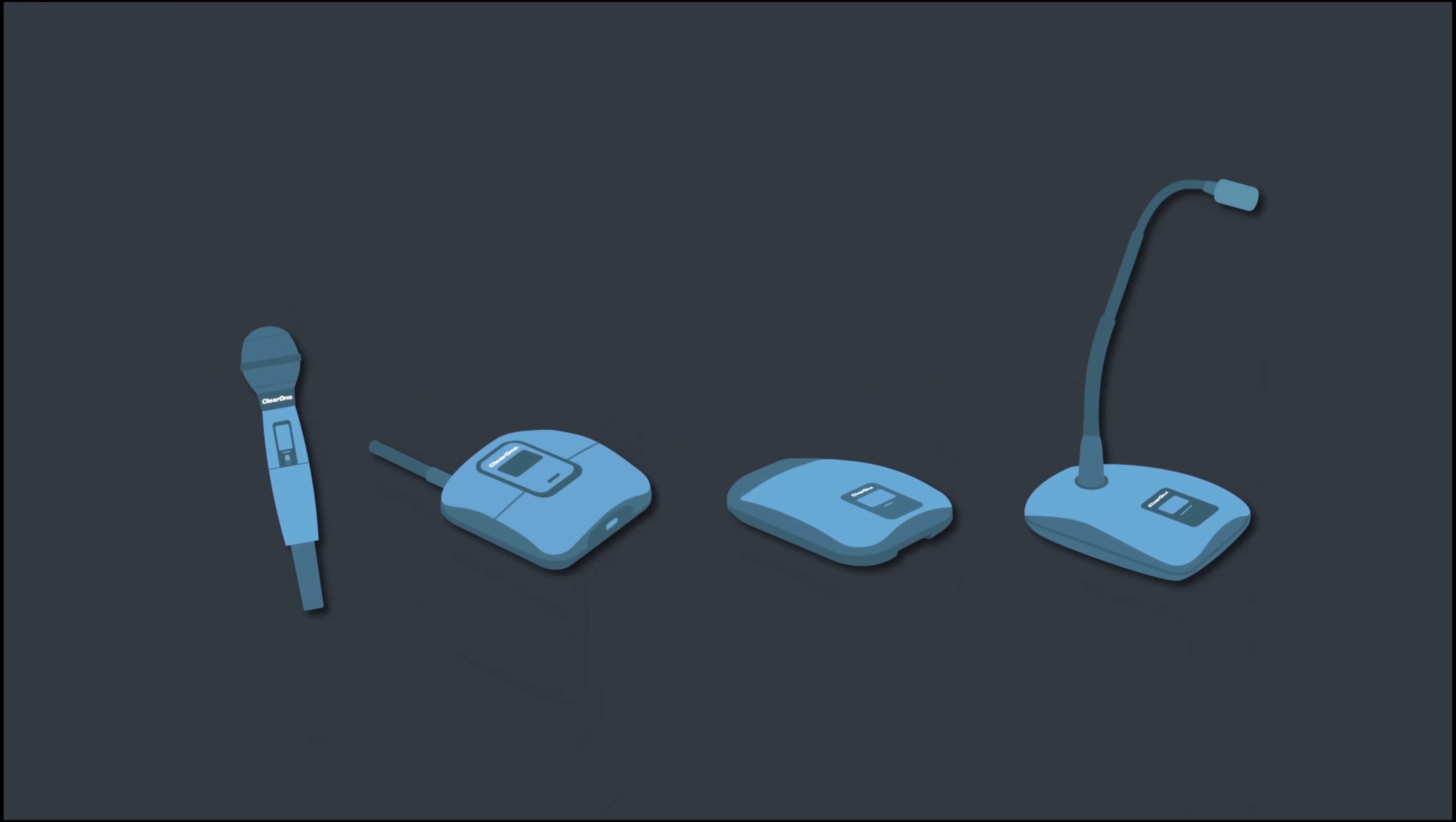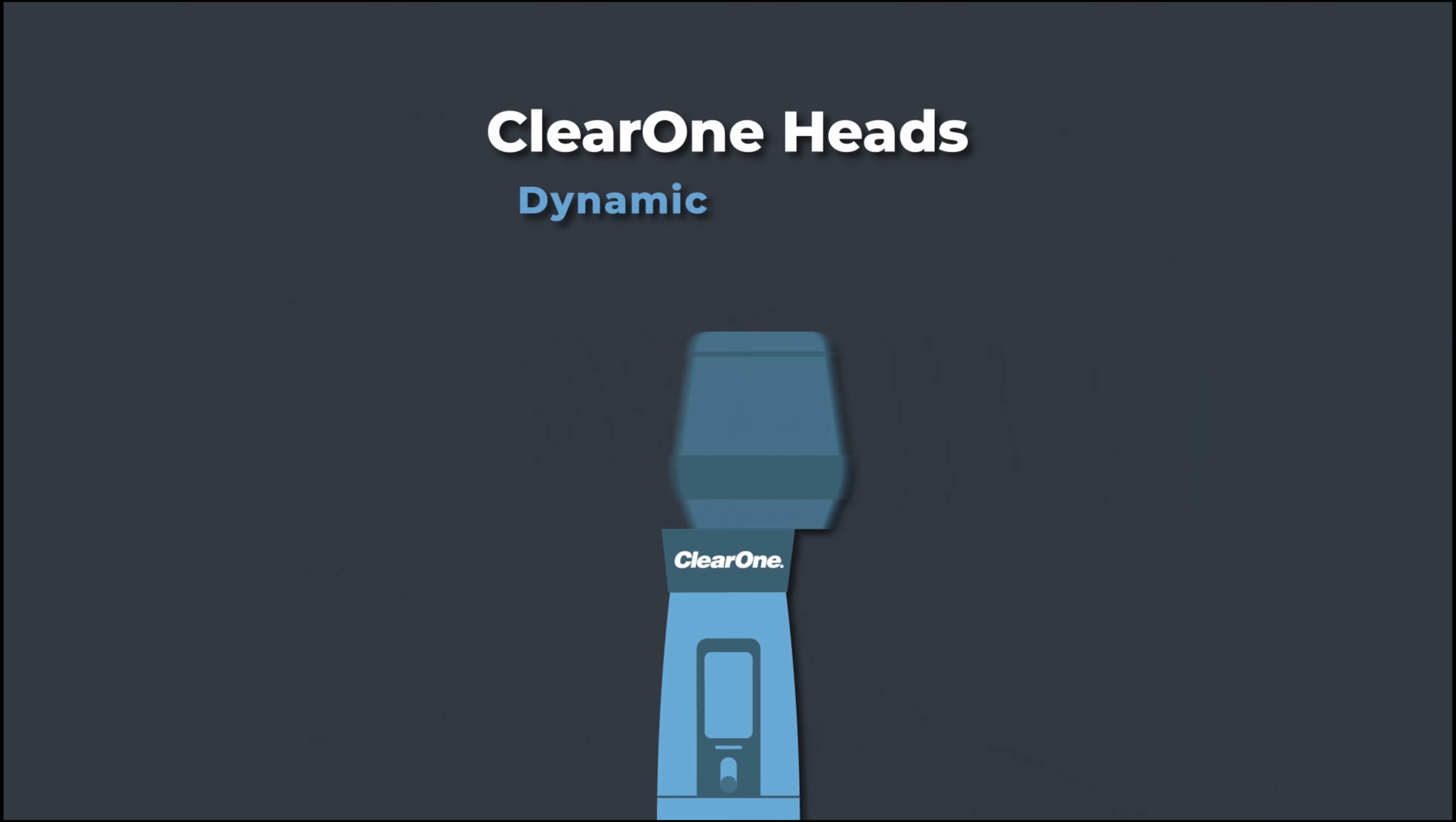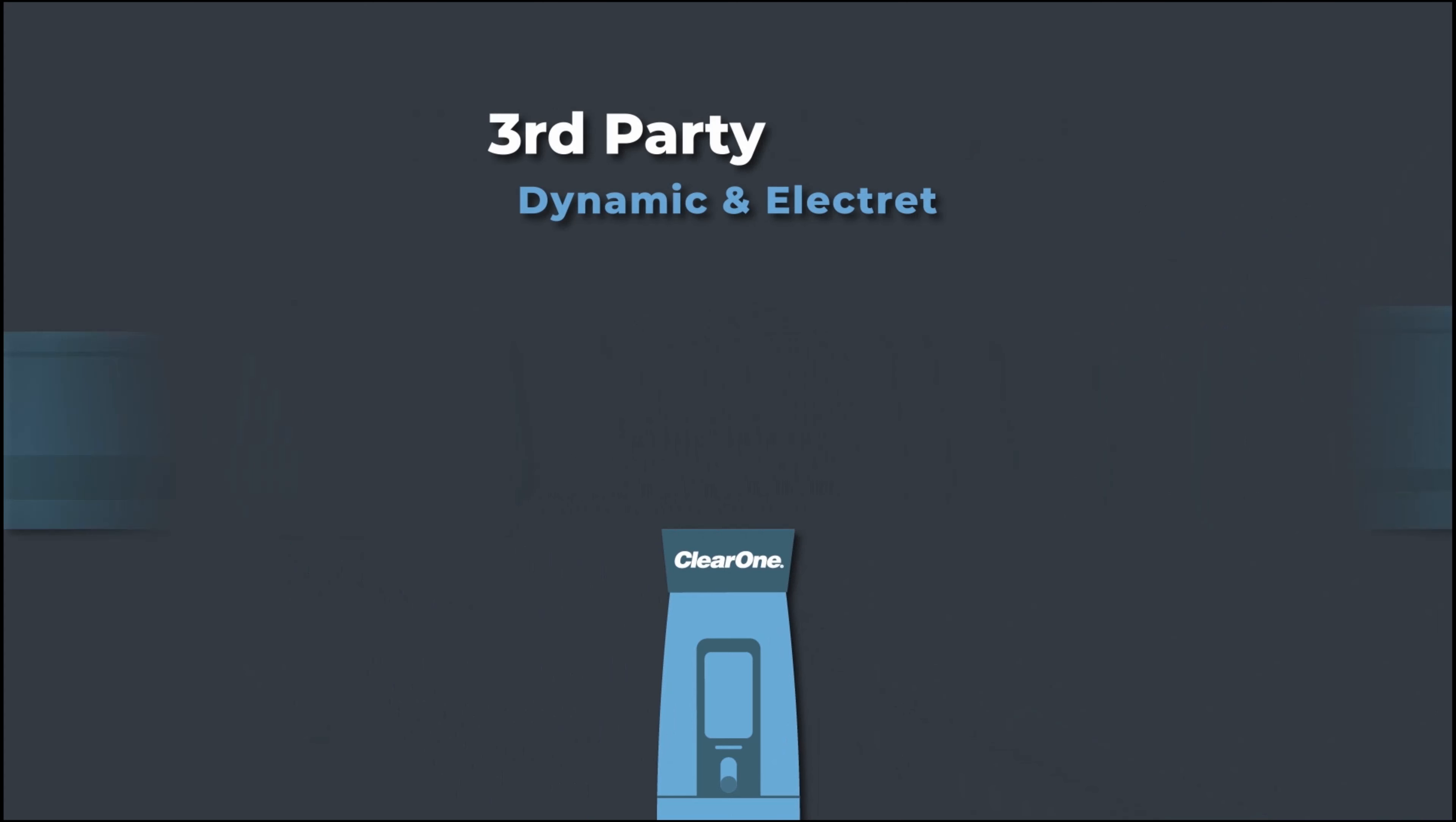Choose from four different microphones, giving you the flexibility to mix and match. The handheld transmitter accepts both ClearOne microphone heads and commonly used third party options.